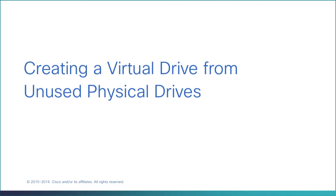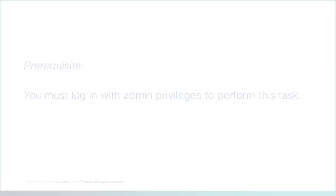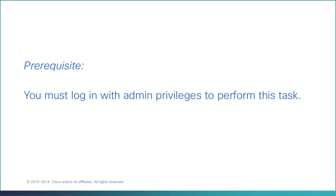Creating a Virtual Drive from Unused Physical Drives. You must log in with admin privileges to perform this task.